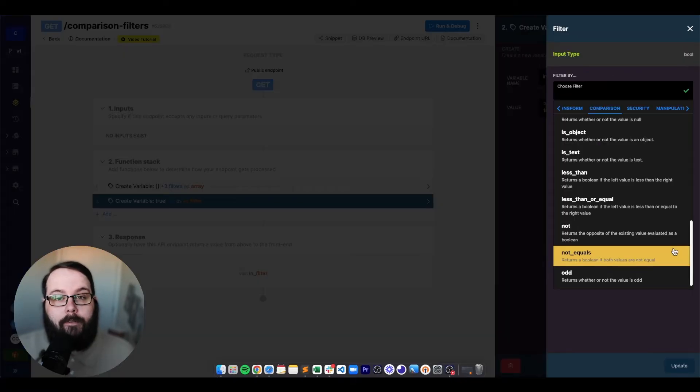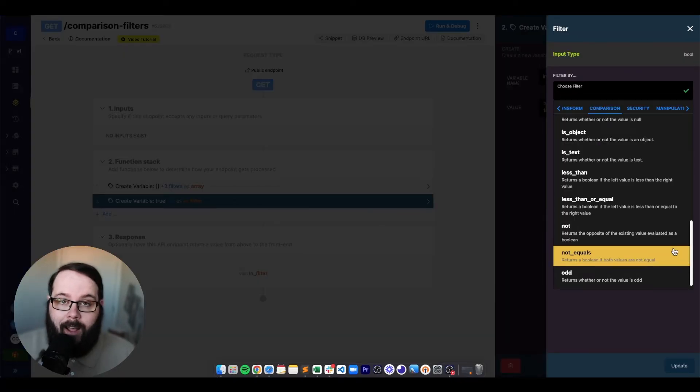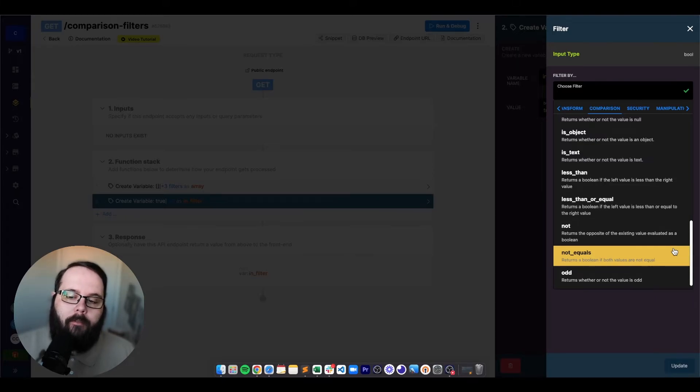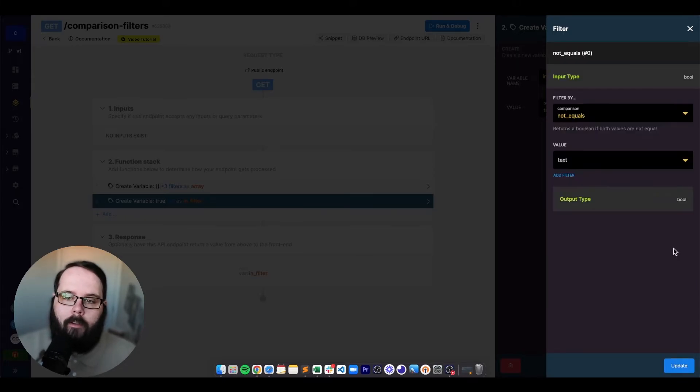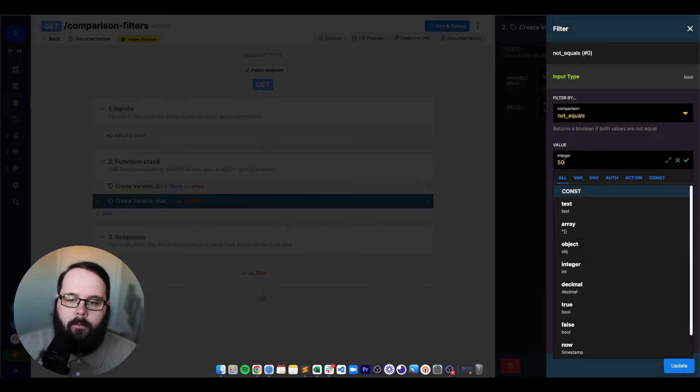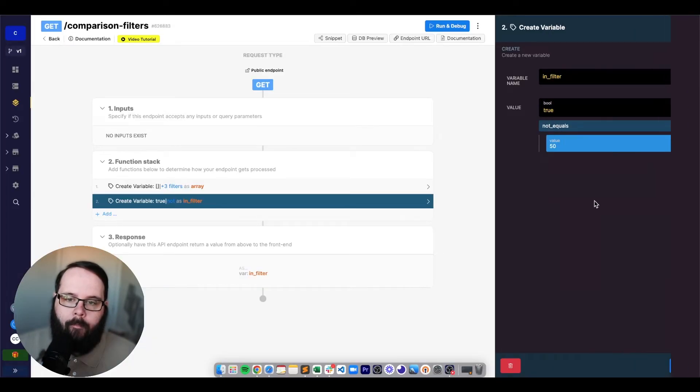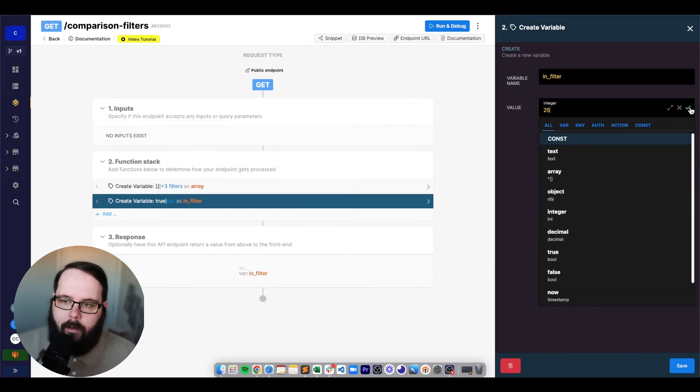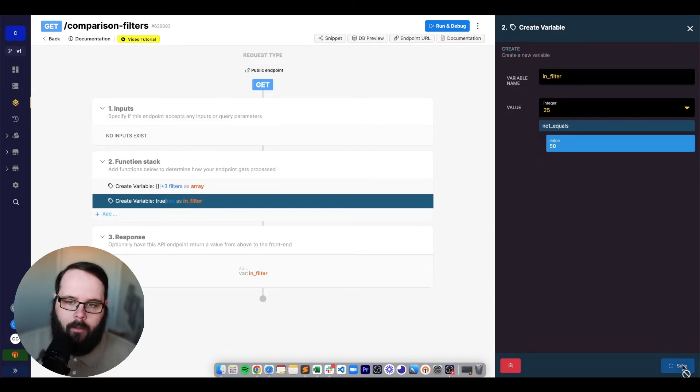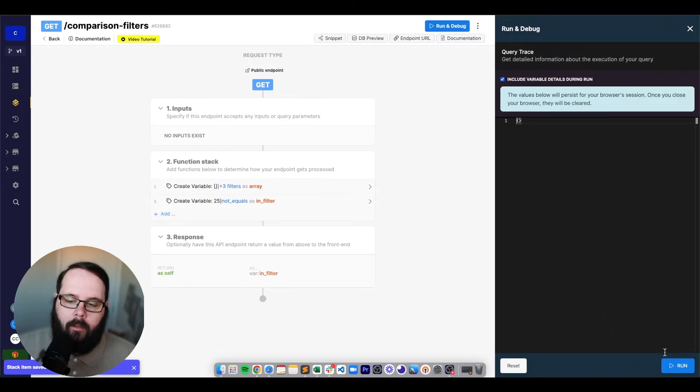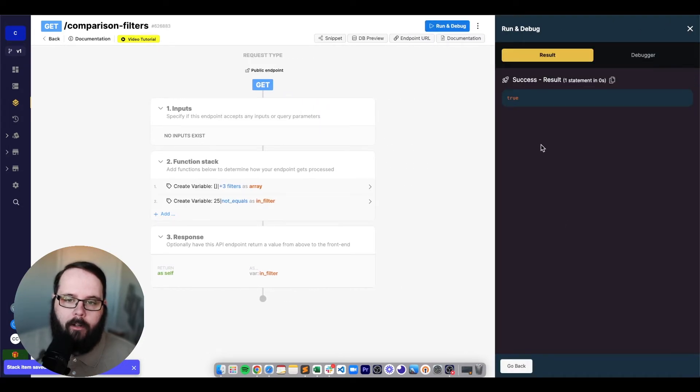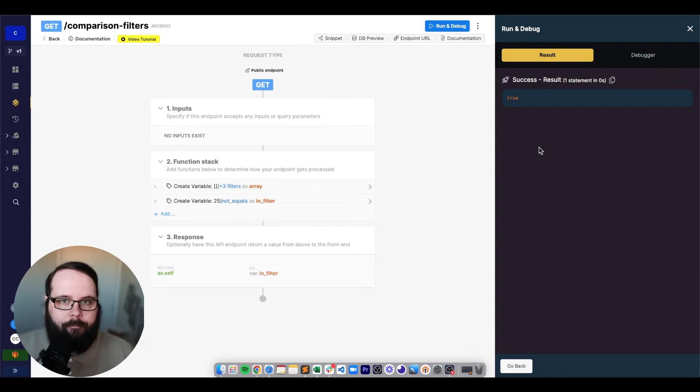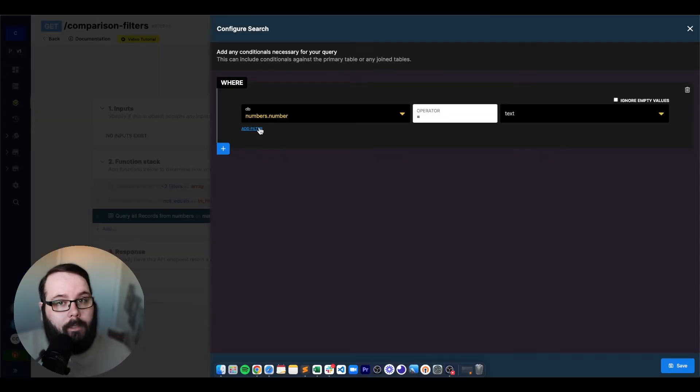The next filter that we're going to take a look at is not equals, which returns a boolean if both of the values are not equal. So let's give our right value of 50 and our left value of 25. So when we run this, we are returned true because those values are not equal to each other.